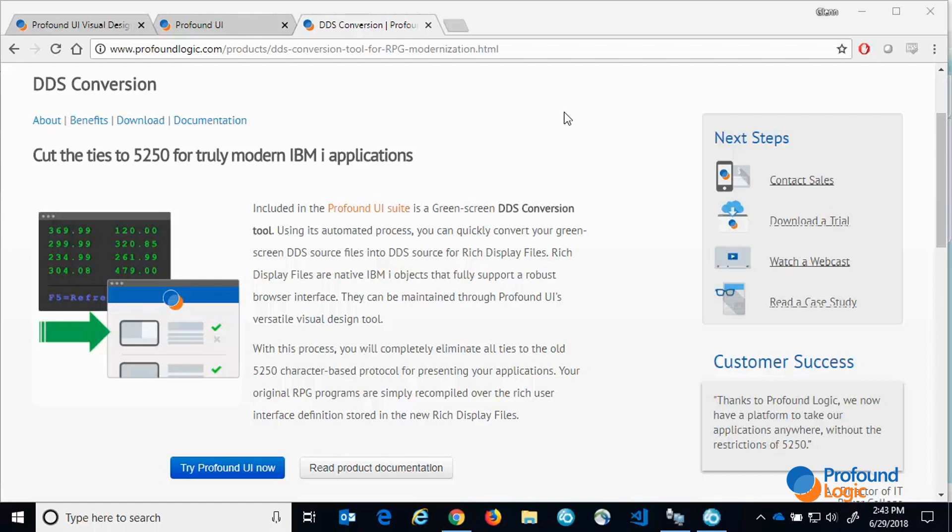In this video I will show you an existing green screen application. I will then convert the application and perform the required steps to run it in our Genie web environment. Please note that in most cases Genie is not required to run the converted application. I am just using it as a simple way to demonstrate the converted program.